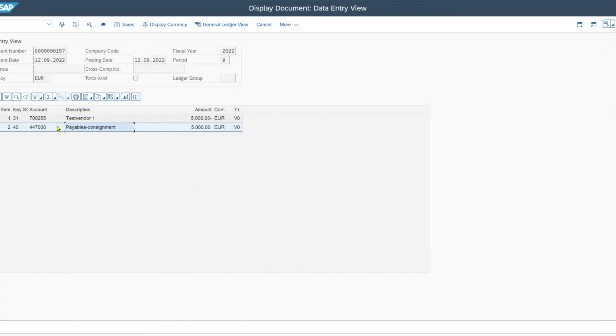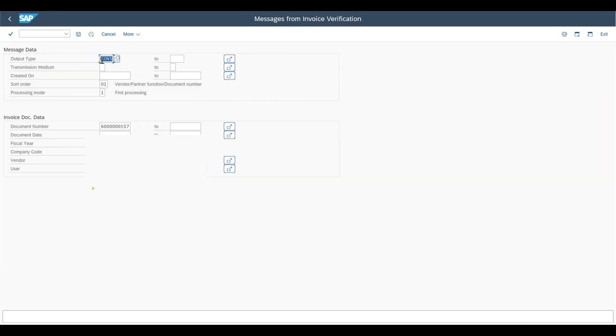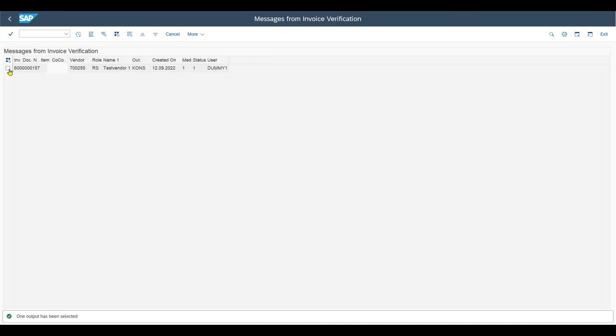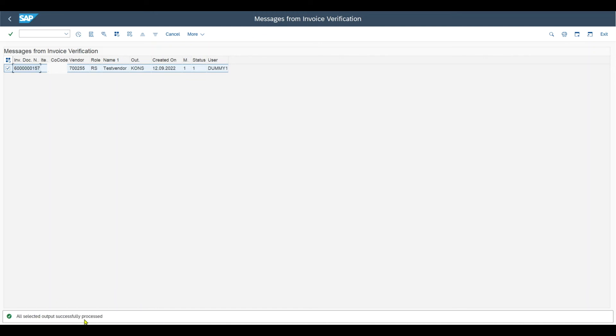Now we can actually print or transmit the second document to the vendor. So for the invoice created, we go to the transaction code slash n MR91. For the output type kons, created on would be today, execute. Now we select our line and execute. And we can see all selected outputs successfully processed.